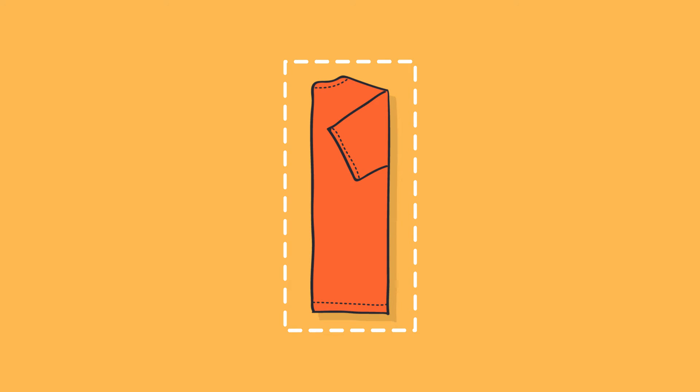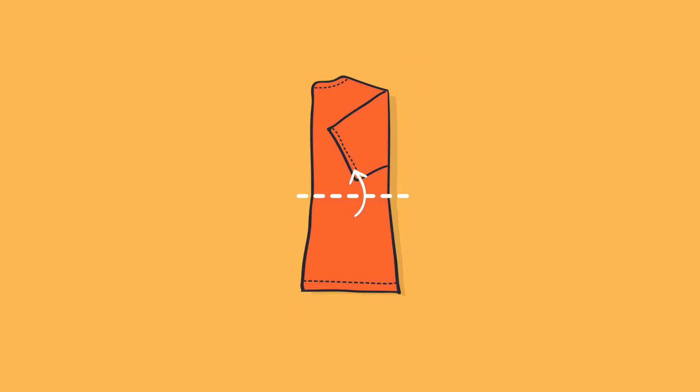You should now have a rectangle. Now fold it in half widthwise with the sleeves tucked in. To finish off, fold it again to make a fabric square.